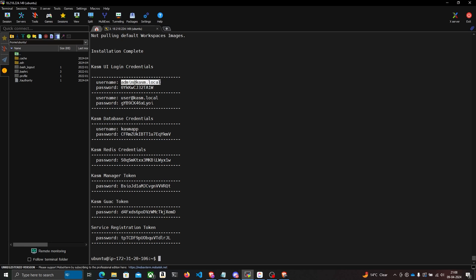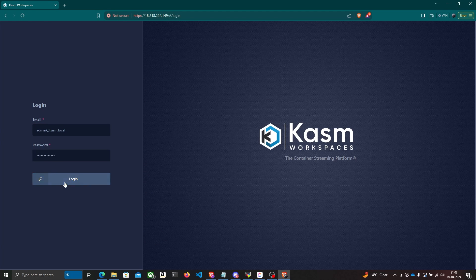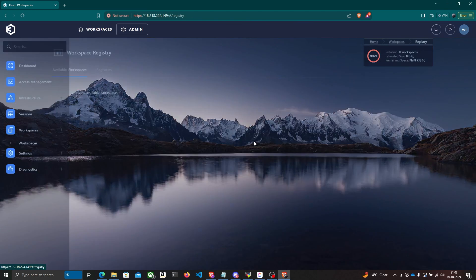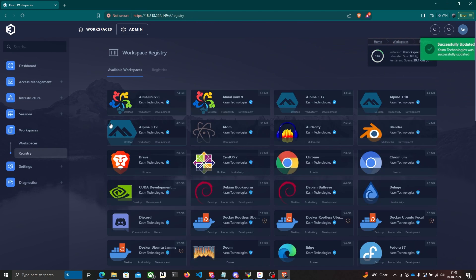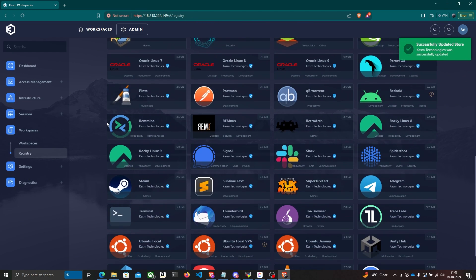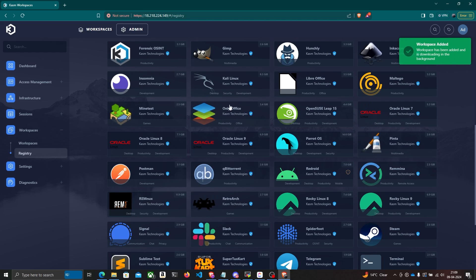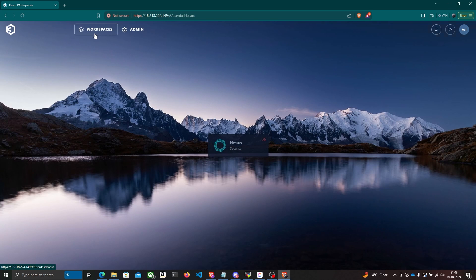After logging in, I'll go to Workspaces — there are no Docker images installed by default. I'll click on 'Add from Registry,' which shows a list of pre-built Docker images available to install in Chasm. You can find Nessus in this list. I'll click install, and this will download the Docker image of Nessus and set it up on Chasm Workspaces.